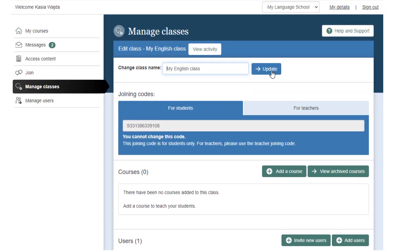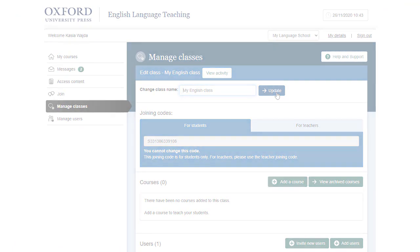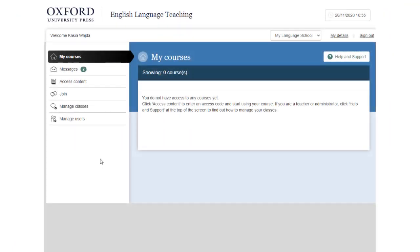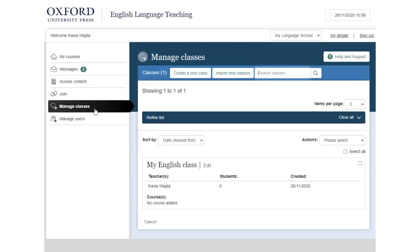You can now add courses and students to the class. To find your class in the future, just check Manage Classes.